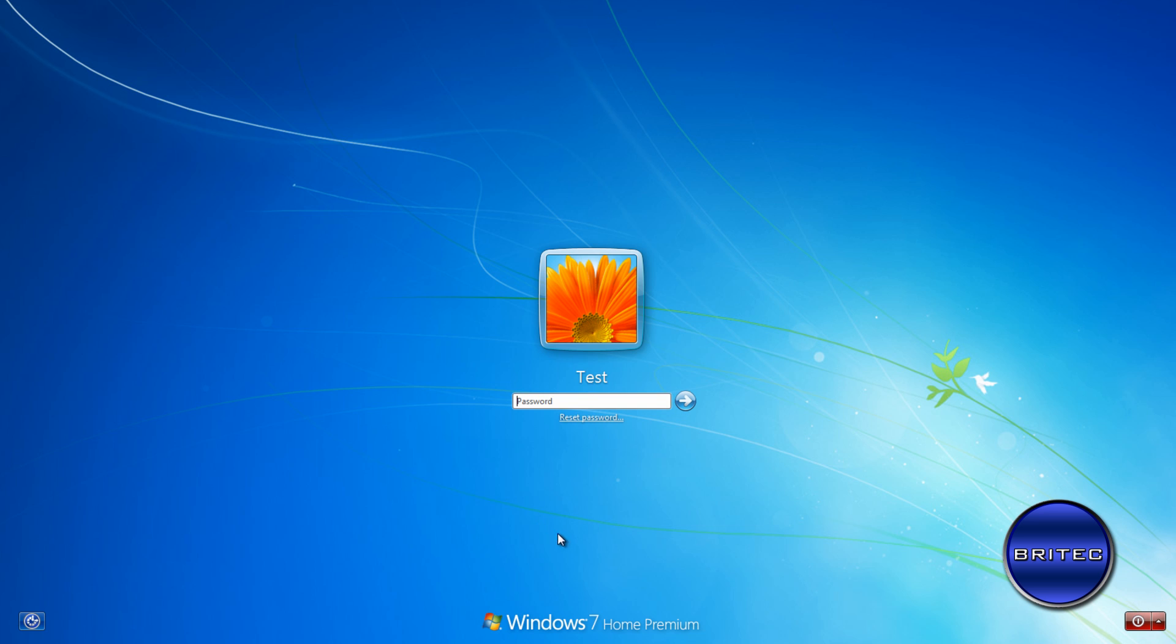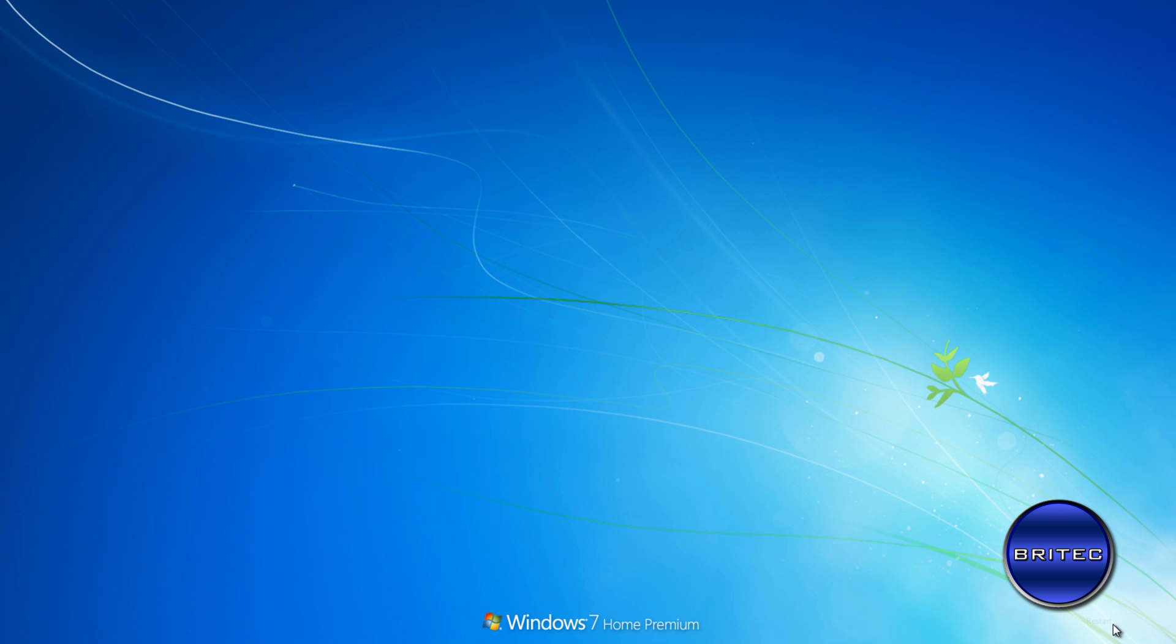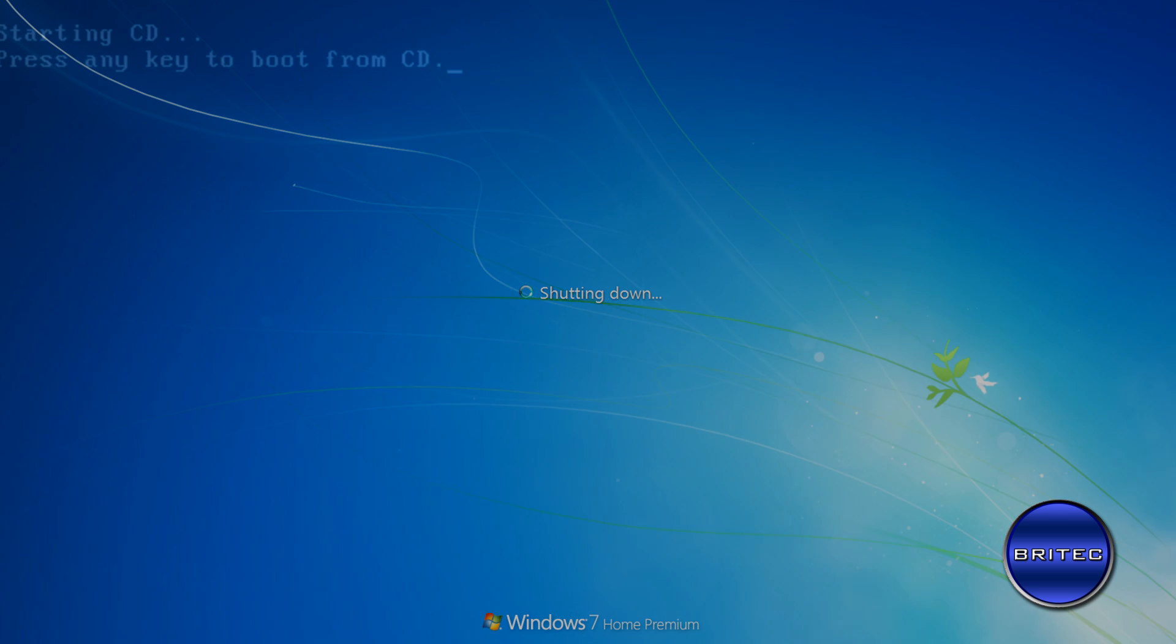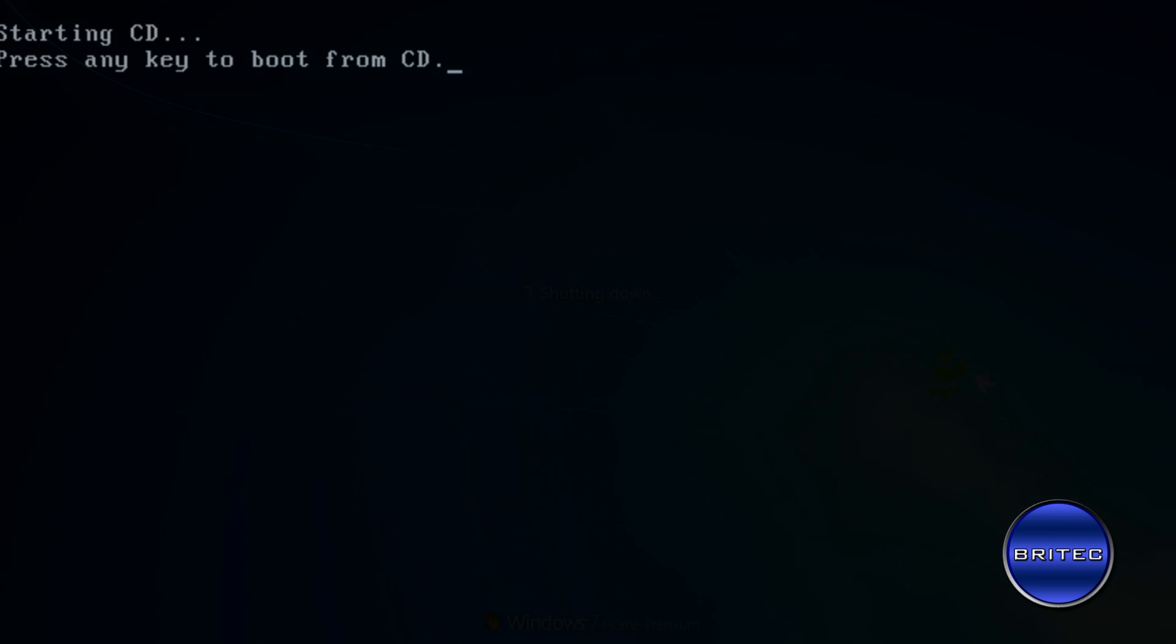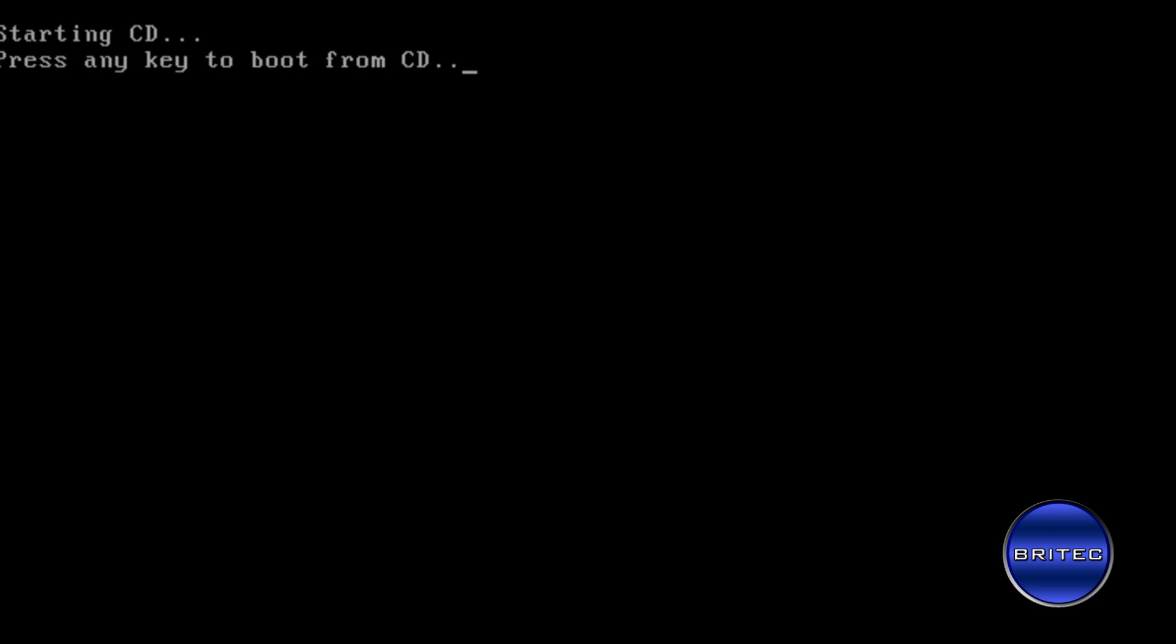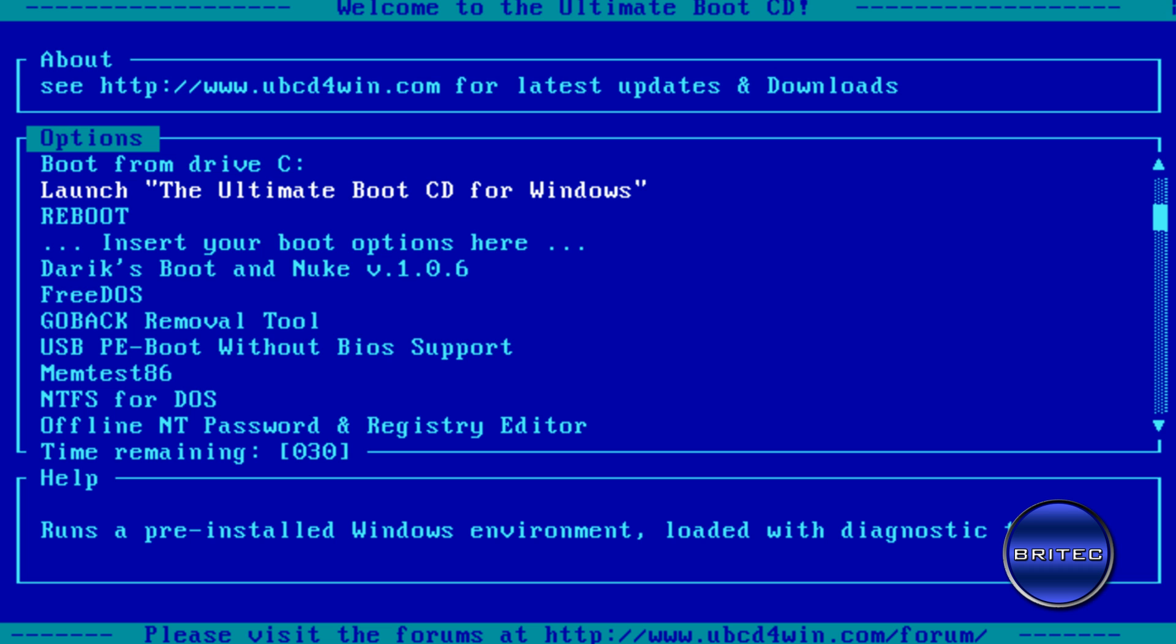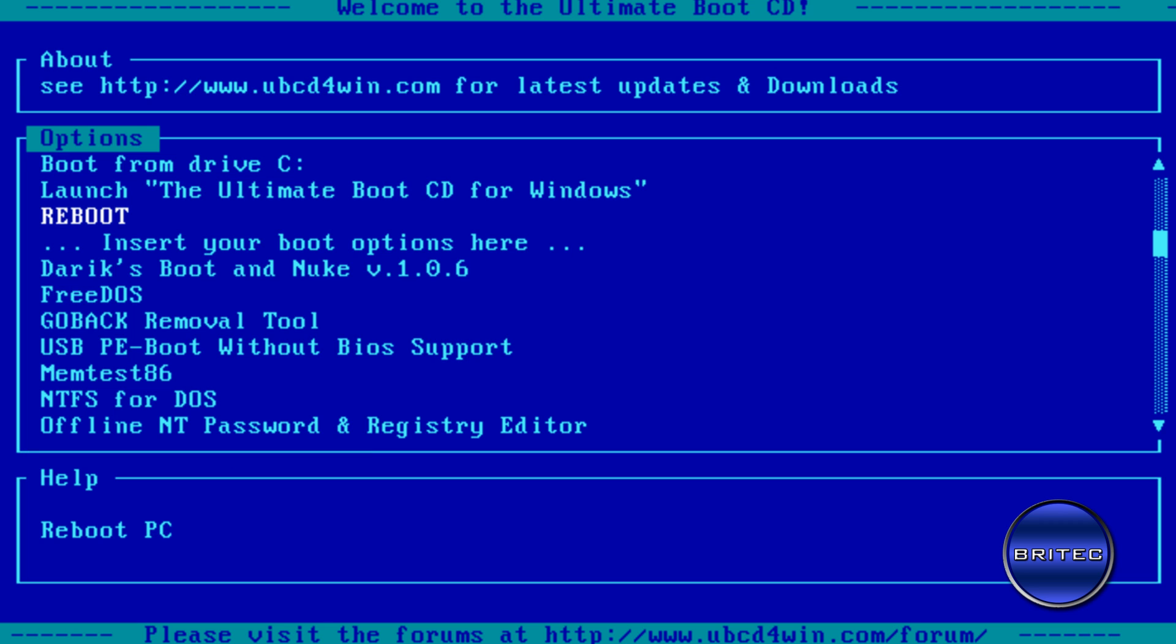So what we're going to do is reboot the system and boot up to Ultimate Boot CD for Windows. It does work with all Windows operating systems. So let's restart. OK, we're going to push any key here. OK, and this is the screen you're going to get once you get to the menu.